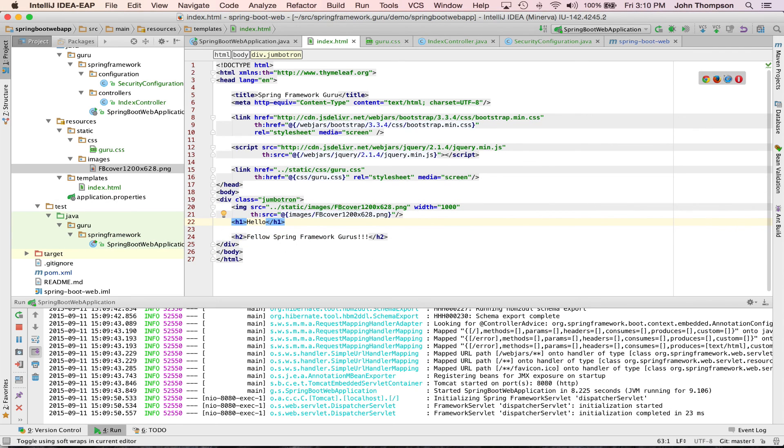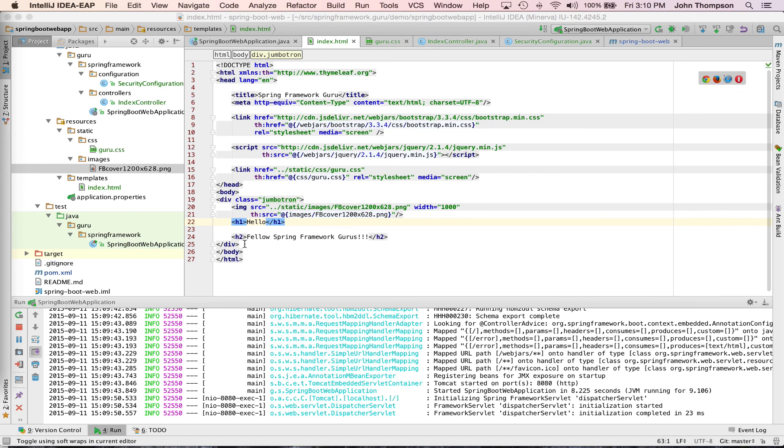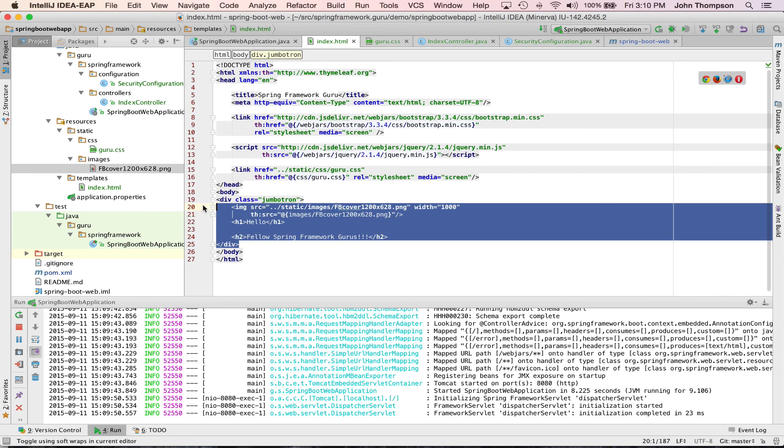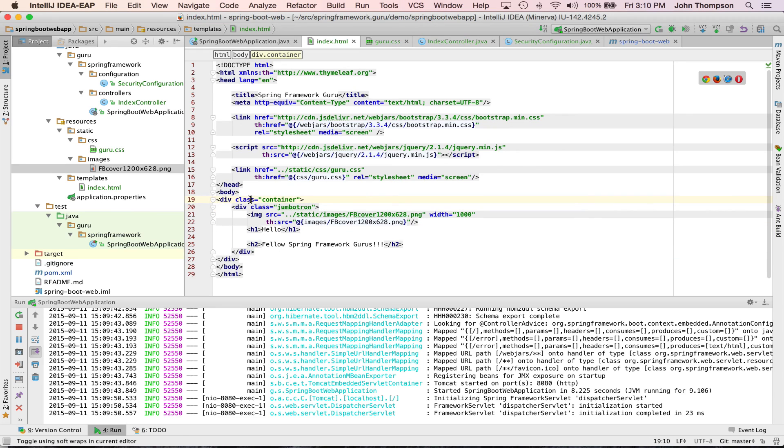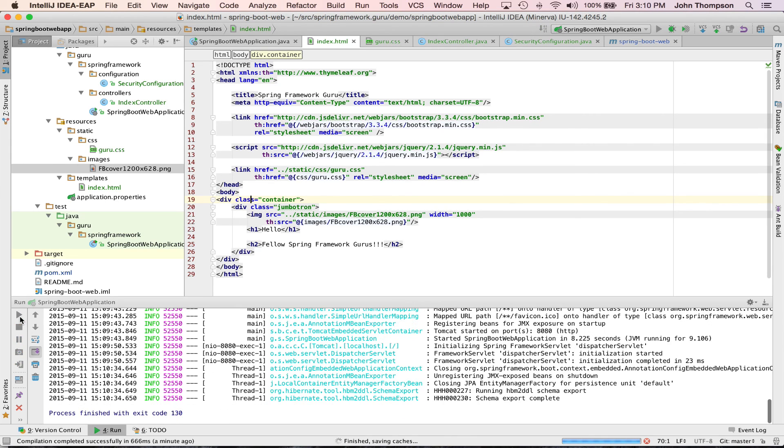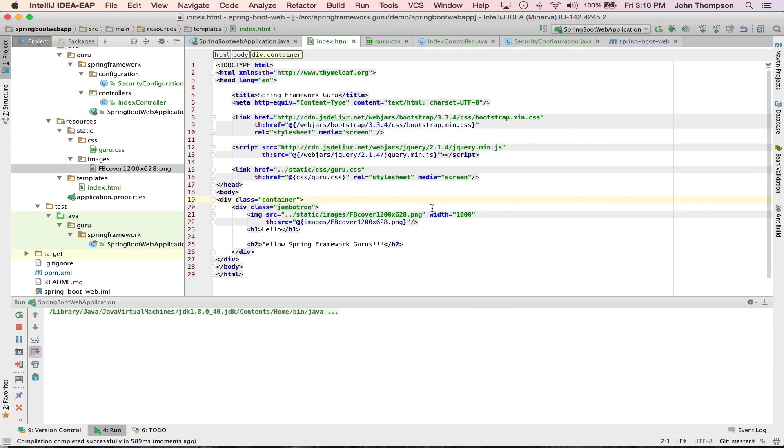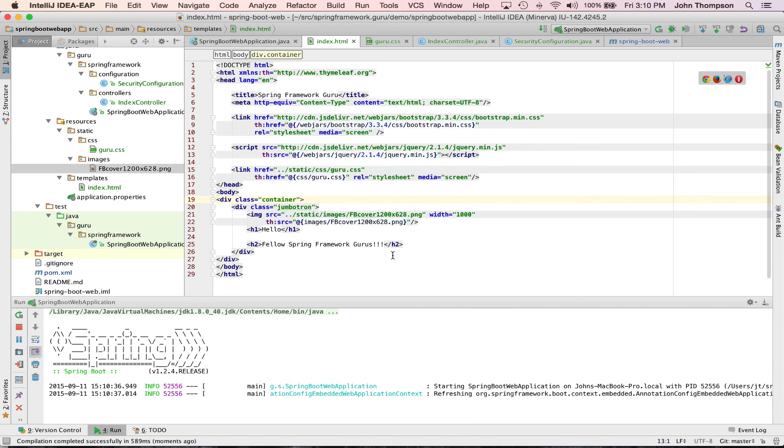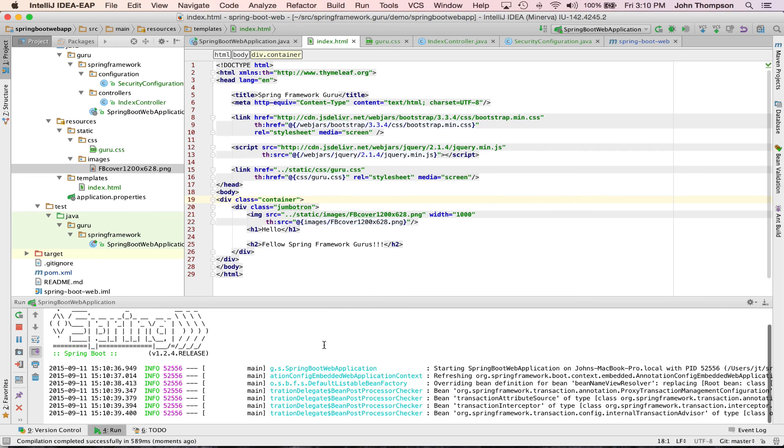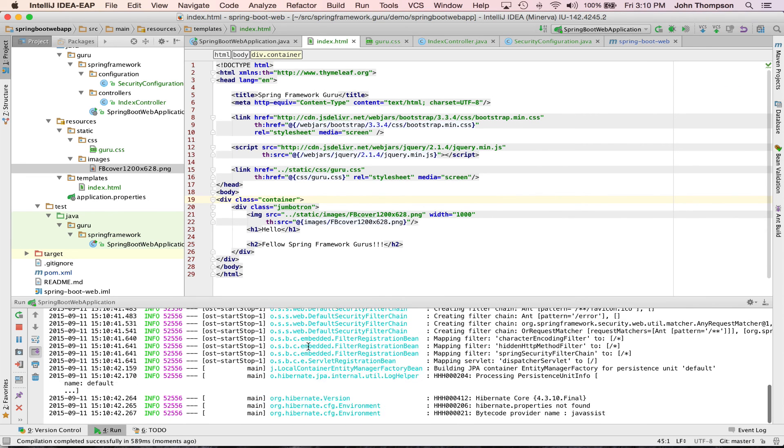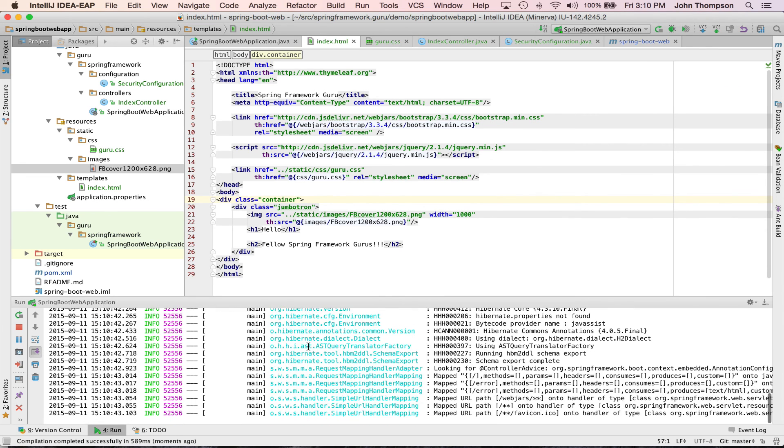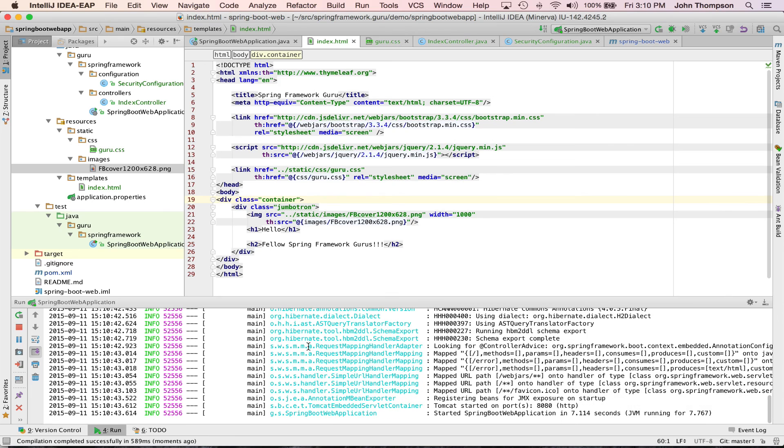I did make one mistake here. I did not set up Bootstrap correctly. So my apologies. What I was missing, I only brought over this highlighted proportion, but I did not bring over the container. That's a very important part of Bootstrap. That sets up your viewport, so to speak. So I'm restarting Spring again, so we can see the changes and I'll show you what changed here using Bootstrap.